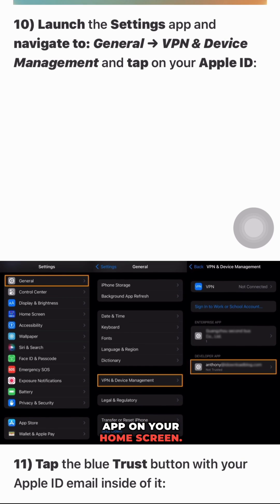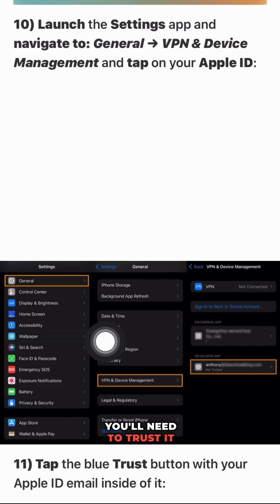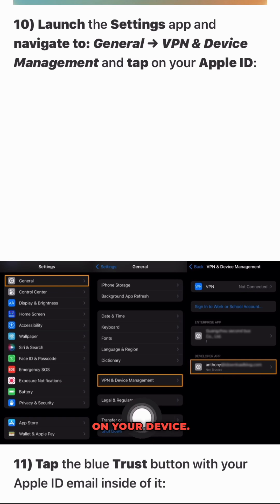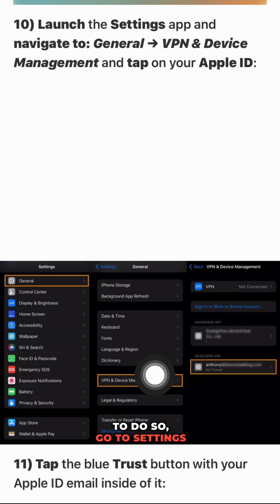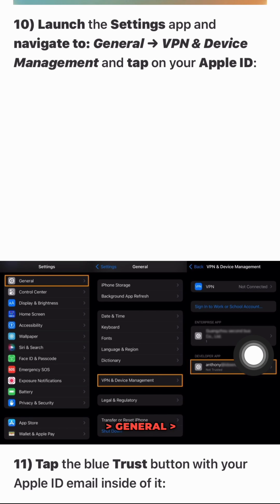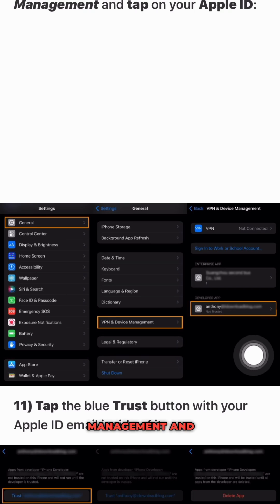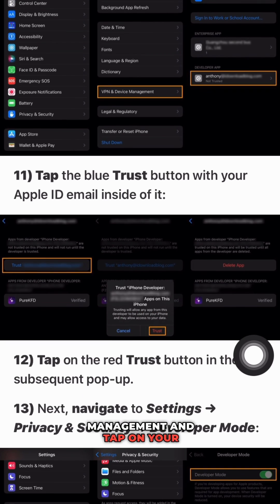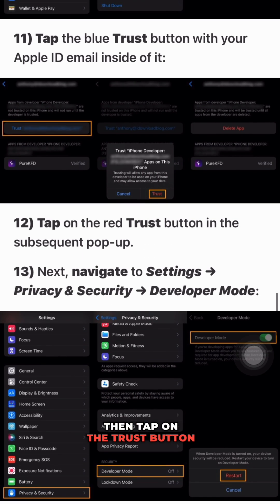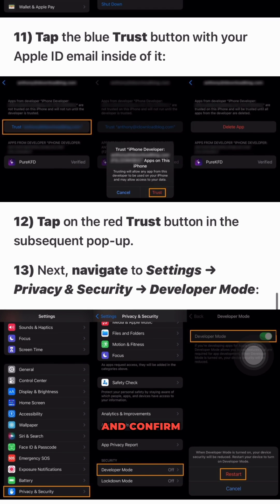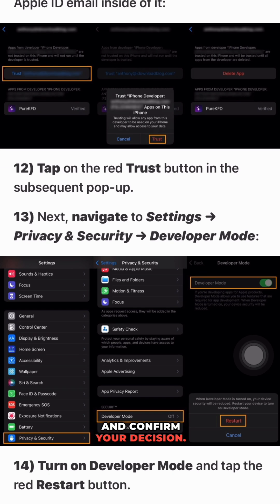Once it's complete you'll see the app on your home screen, but before you can use it you'll need to trust it on your device. To do so, go to Settings, then General, then VPN and Device Management, and tap on your Apple ID. Then tap on the Trust button and confirm your decision.